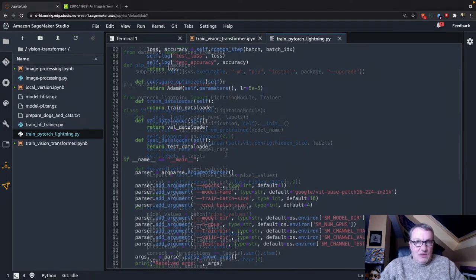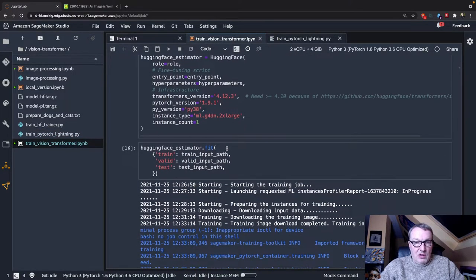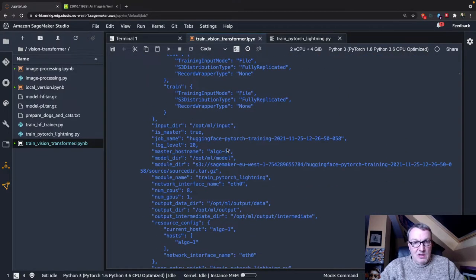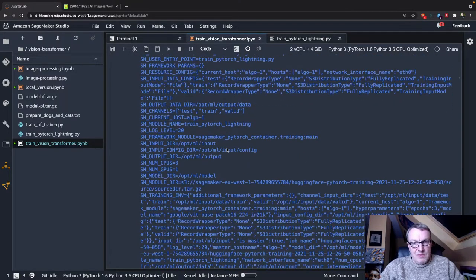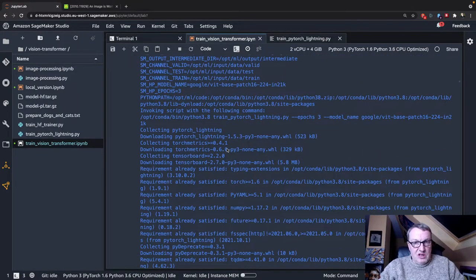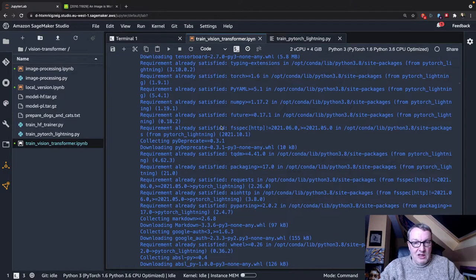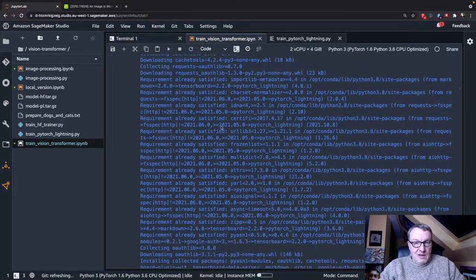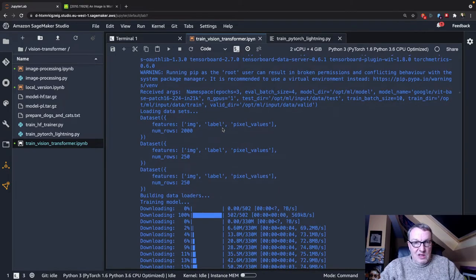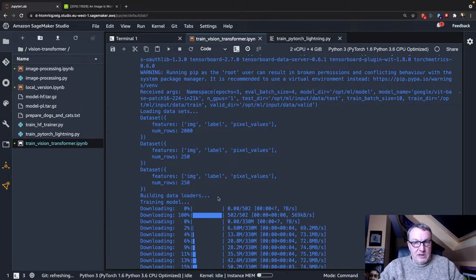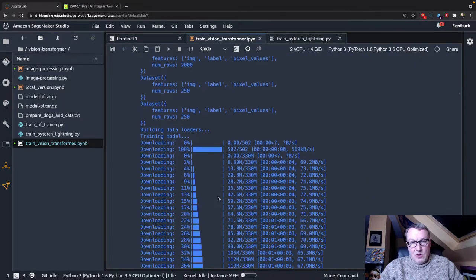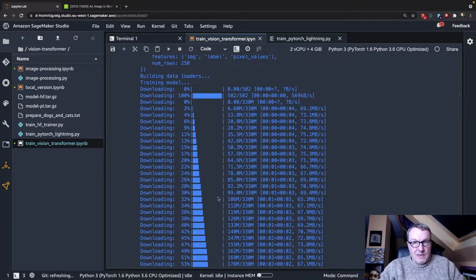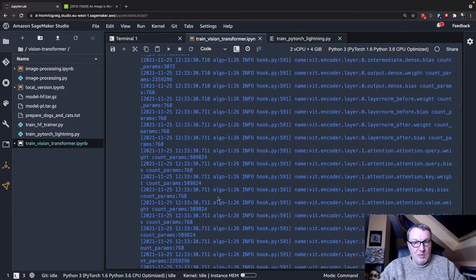So now let's take a look at the log and again, we see some verbose SageMaker stuff. We see the installation of PyTorch Lightning in there, and we see we loaded our three datasets, built the data loaders, and then we go and train for three epochs, I believe.